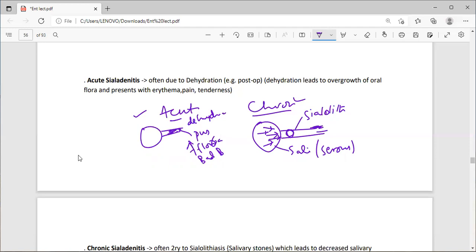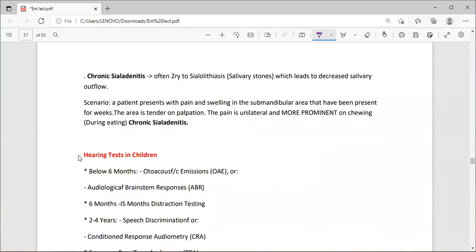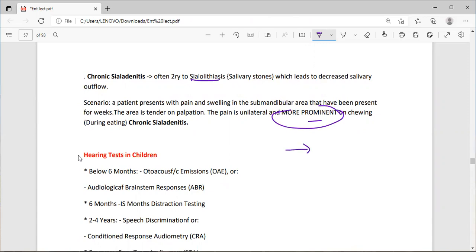Chronic sialadenitis presents with pain and swelling of the submandibular or sublingual gland for weeks, with tenderness on palpation. The pain is unilateral and more prominent on chewing — because the gland tries to secrete saliva to aid digestion but cannot, so it swells. The pain and tenderness affect the submandibular or sublingual gland.